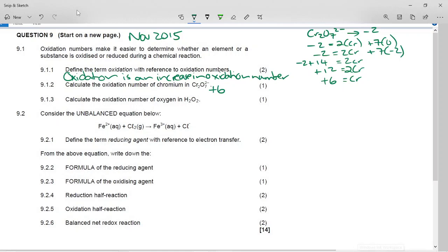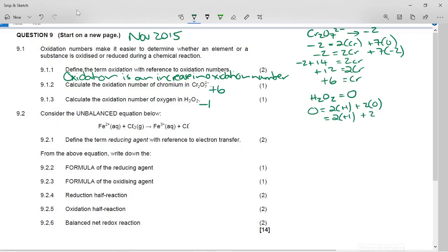Calculate the oxidation number of oxygen in H₂O₂, hydrogen peroxide. You should know this is negative one — it's one of the rules for oxidation numbers. But if you don't, use the hydrogen to help. H₂O₂ is a neutral compound, so its oxidation number sum is zero. Zero equals two times the oxidation number of hydrogen plus two times the oxidation number of oxygen. Hydrogen is always positive one, so two plus two times oxygen equals zero, giving two times oxygen equals negative two, so one oxygen equals negative one.